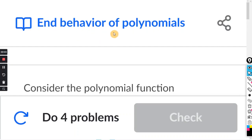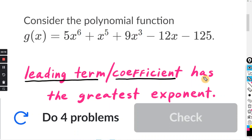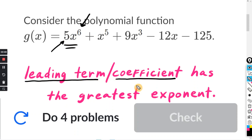This will be for the Khan exercise: End Behavior of Polynomials. The leading term or leading coefficient has the greatest exponent. So in this example function, out of all the exponents, the greatest or highest exponent is 6. So the leading term is 5x to the 6th, and the leading coefficient is just the 5. Remember, the coefficient is the constant term in front of the variable. We're going to focus on the leading term and leading coefficient for all these problems.